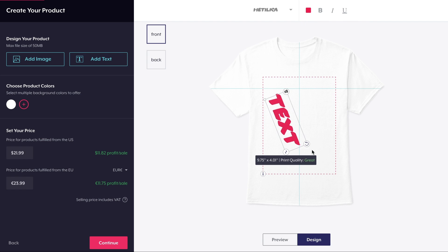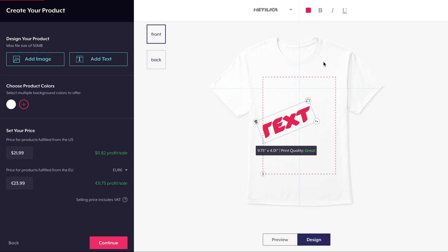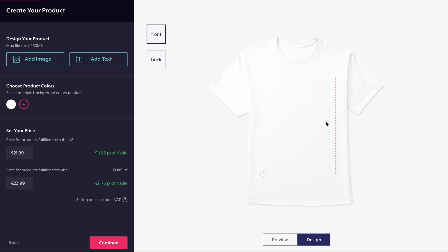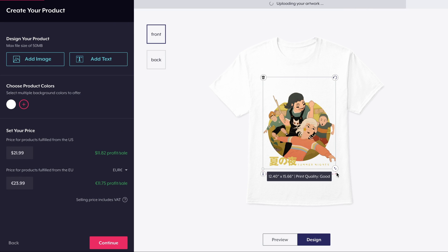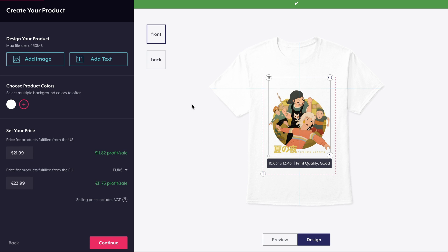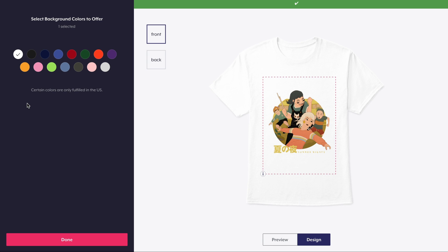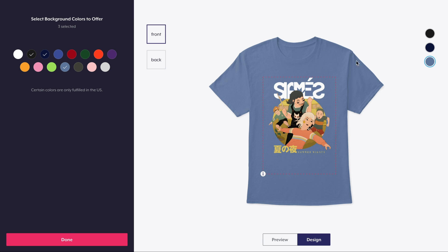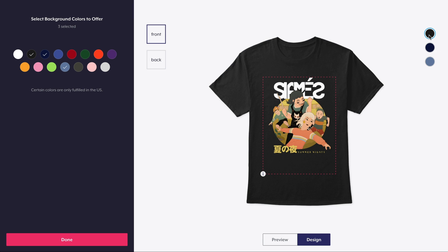Don't forget you can adjust and move your design. We recommend uploading design files with a resolution of 150 DPI or higher whenever possible. Now let's add different color options for shoppers to choose from.